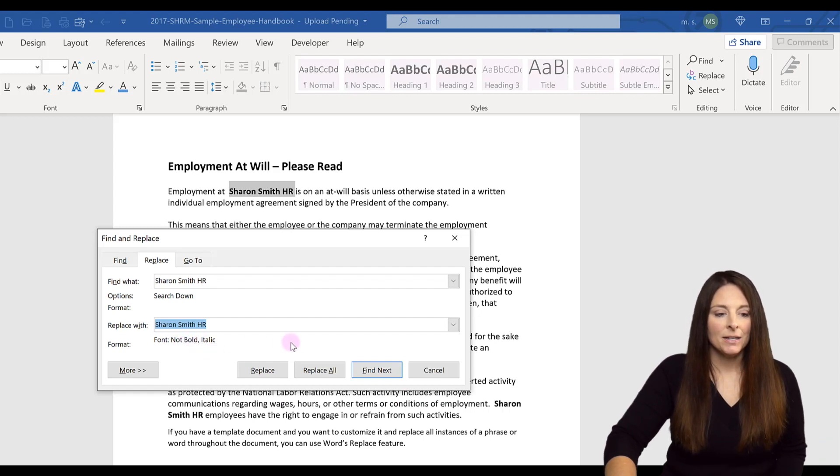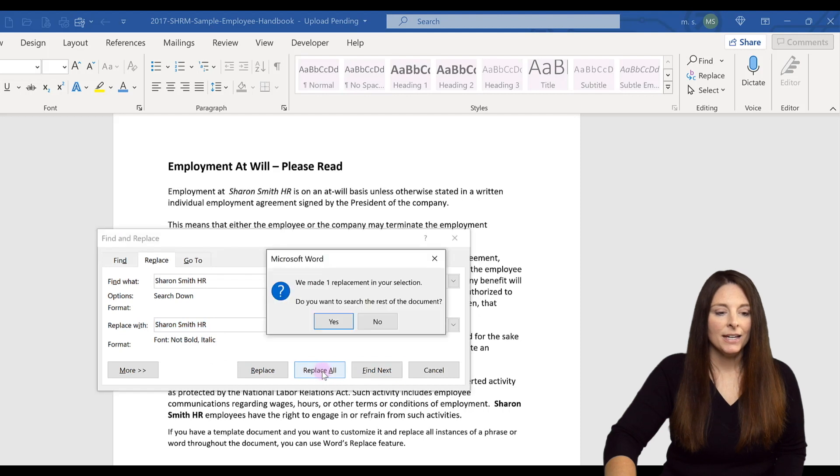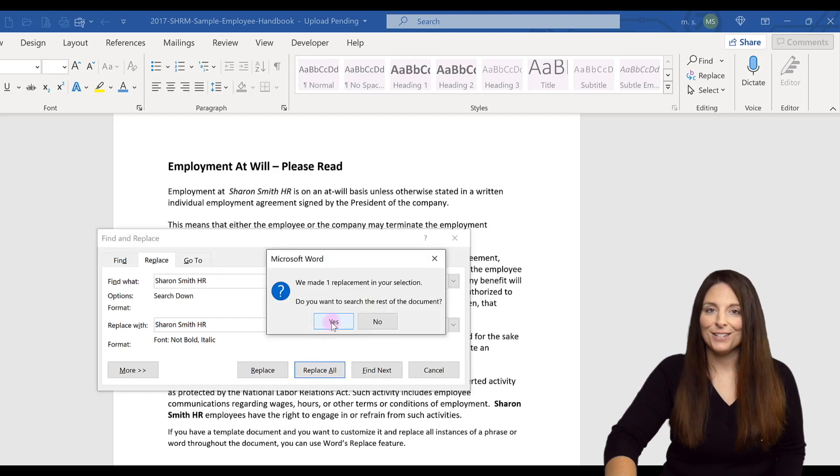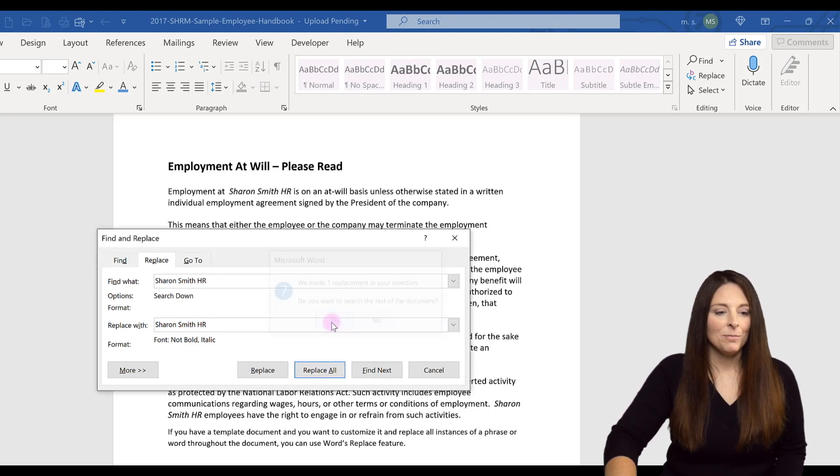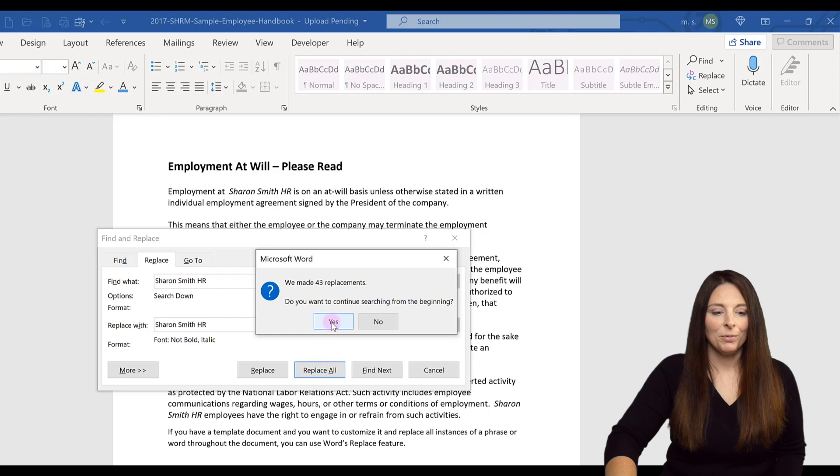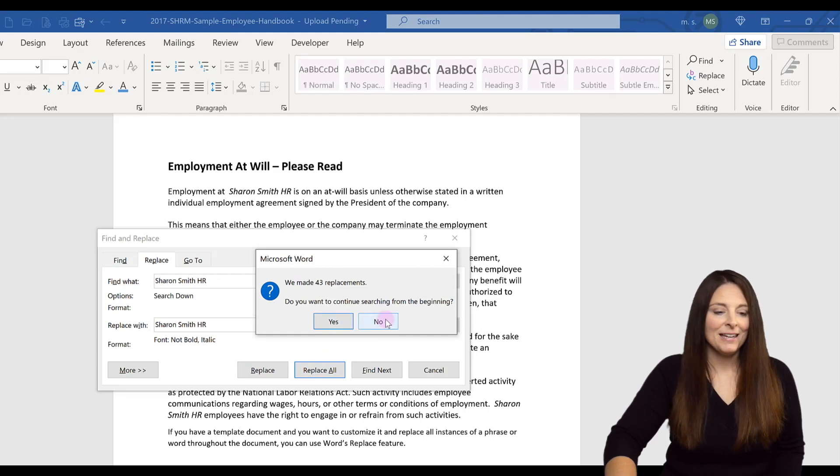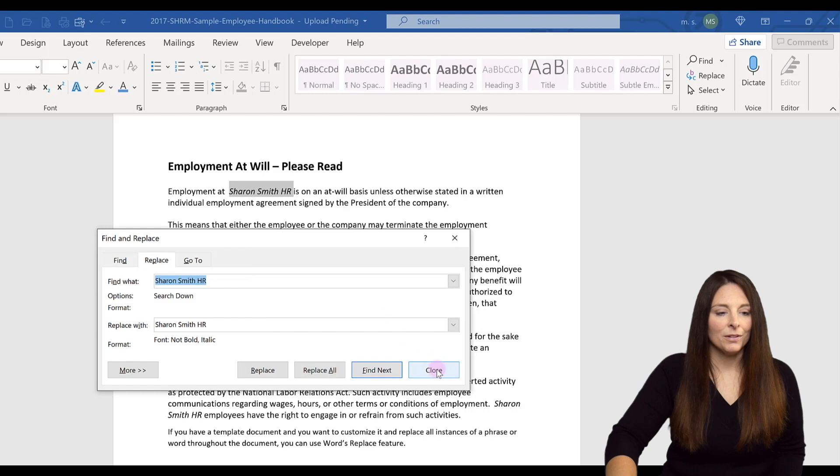And so then I'm going to say Replace All. It made a replacement. Do I want to search the rest of the document? Yes. And it made 43 replacements. I'm not going to search from the beginning. I'm just going to click no, and then I will click Close.